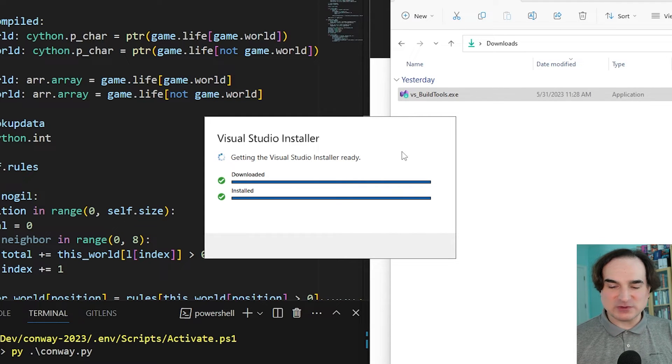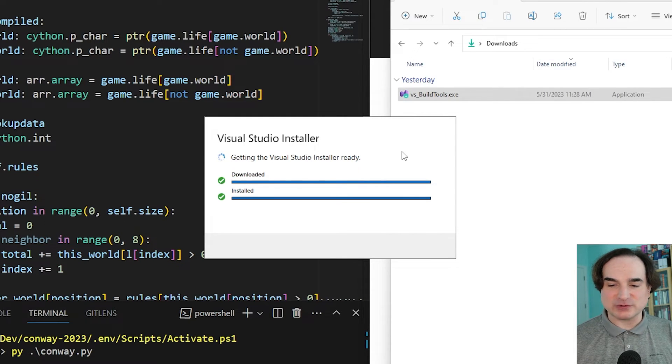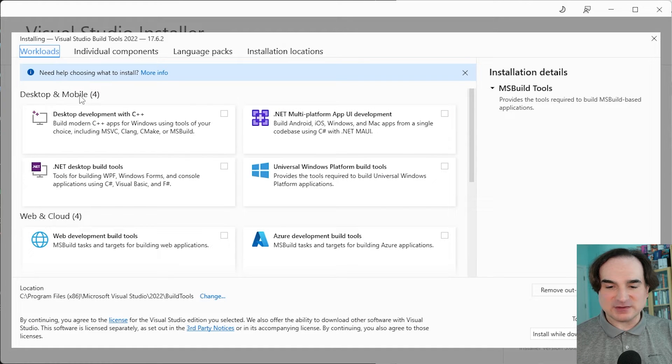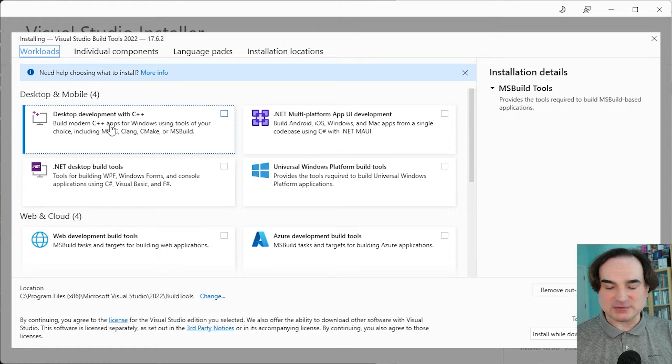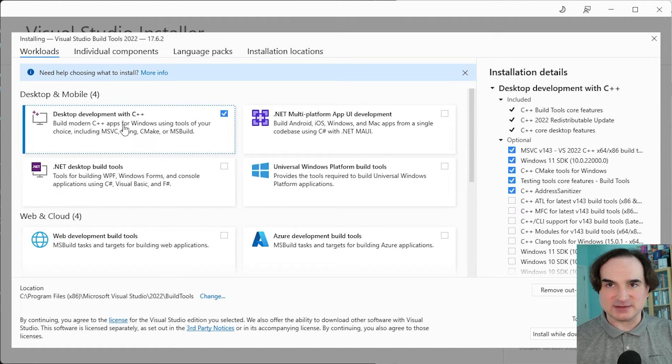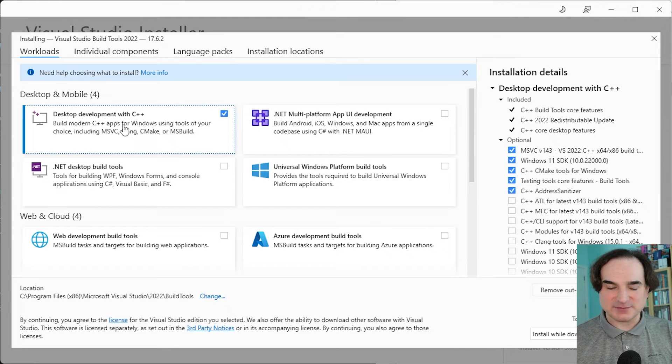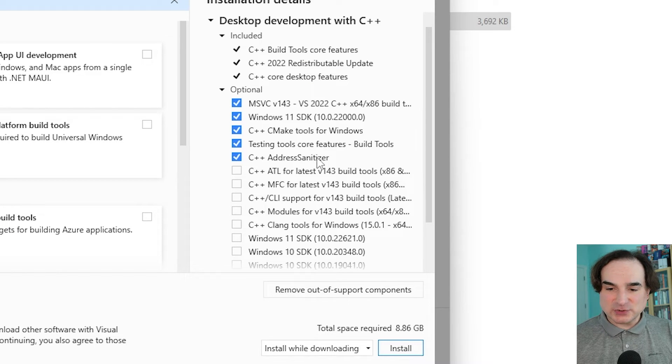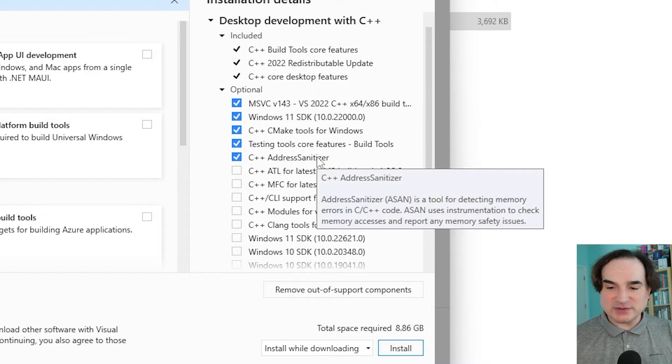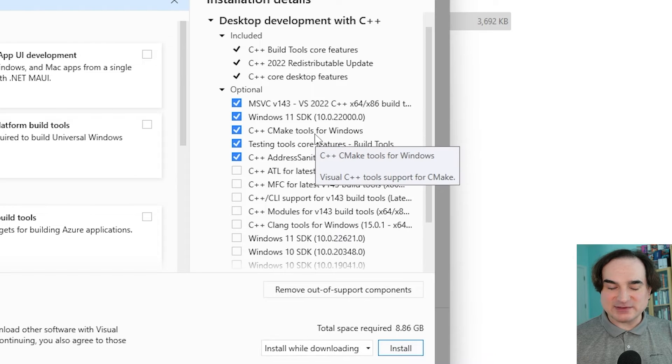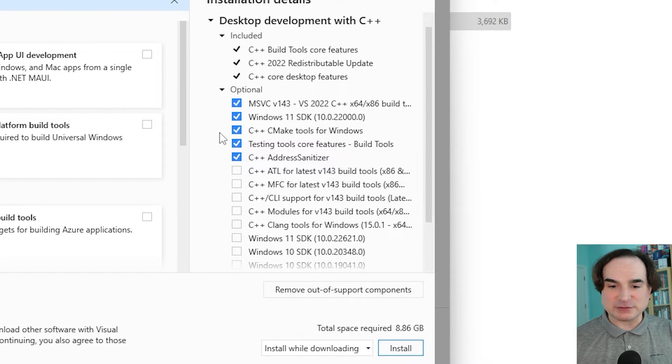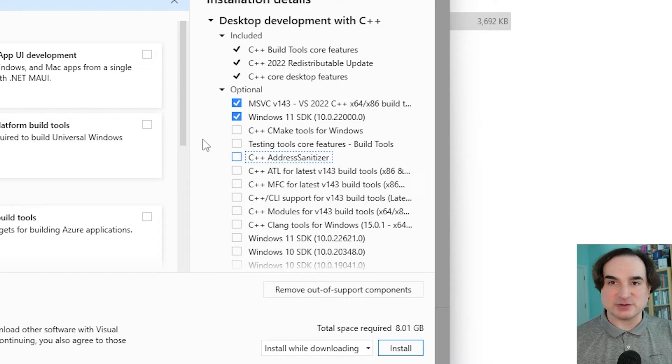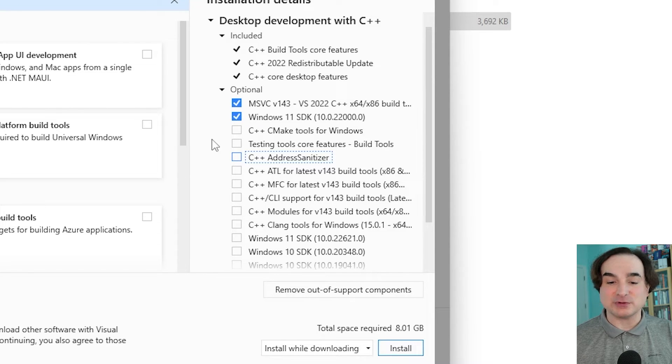So once the installer opens up, we're going to go to the workloads tab and select desktop development with C++ as our workload. And then in the right hand column here, you can leave either these options as is, or you can just select the first two, MSVC and the Windows 11 SDK. Those are the most important ones that you need to have. The others are optional but useful.